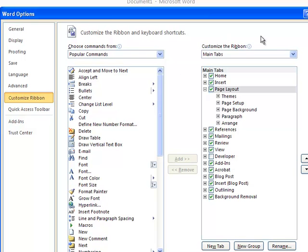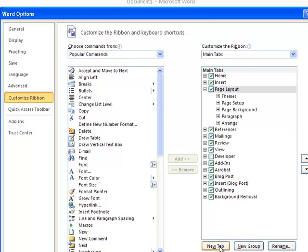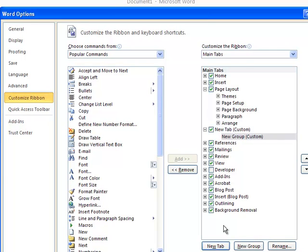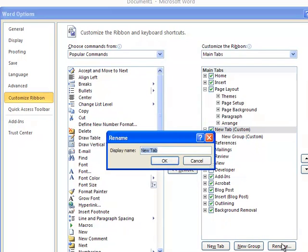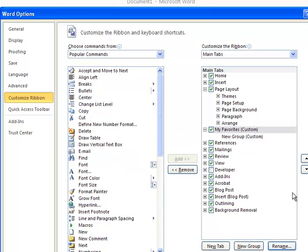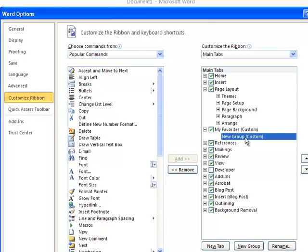So over on the right side where it says Customize the Ribbon, we've got our default tabs that come with Word. We can add new tabs by clicking on New Tab, and when I do that, it offers up a group that's new as well. So, I can rename my tab, I highlight it, choose Rename, and My Favorites, and I can rename my group if I like as well. I'll just leave it empty for this demonstration right now.